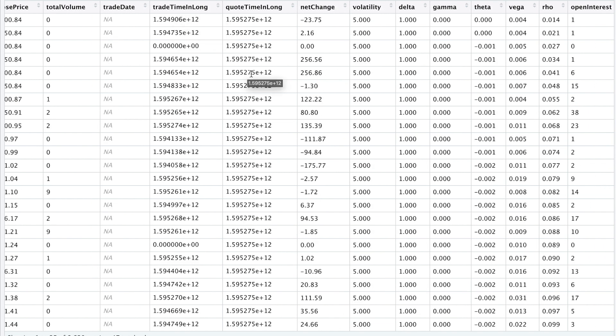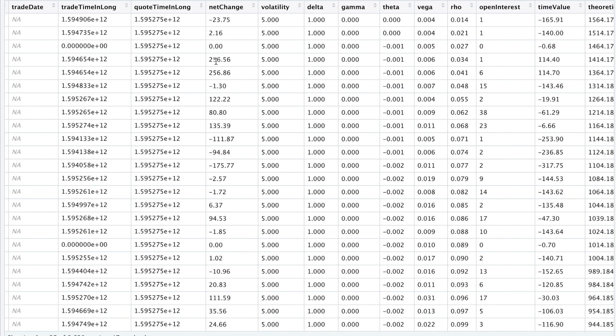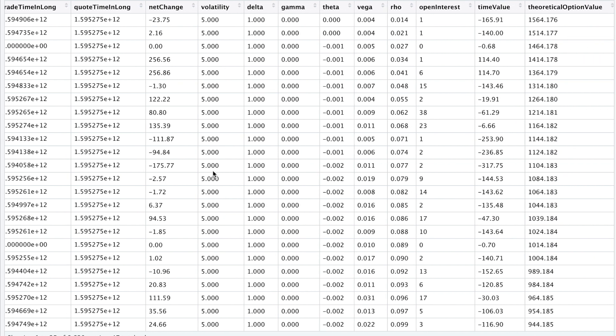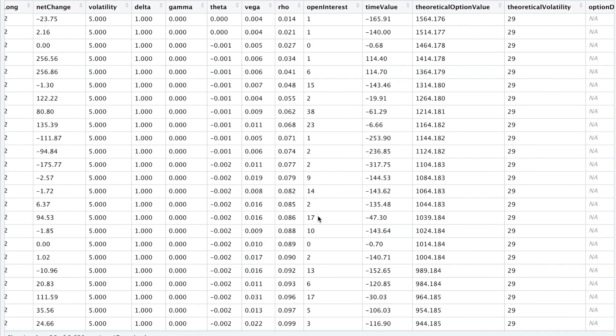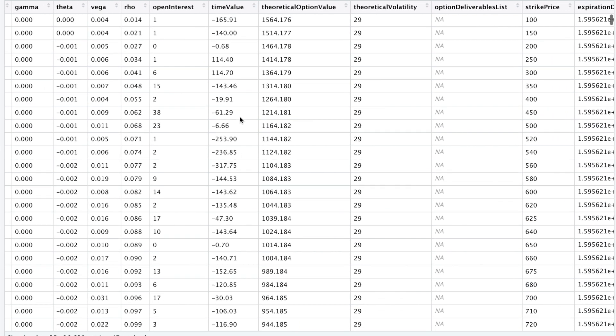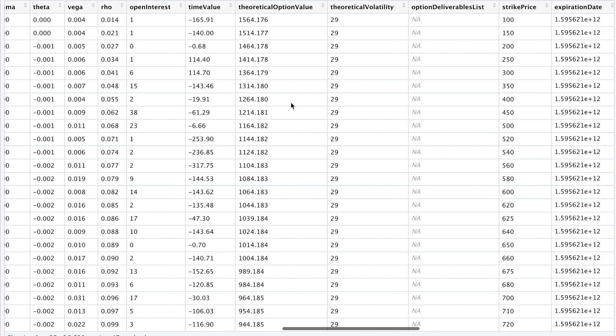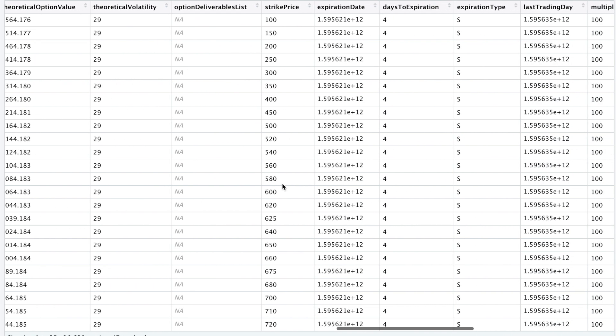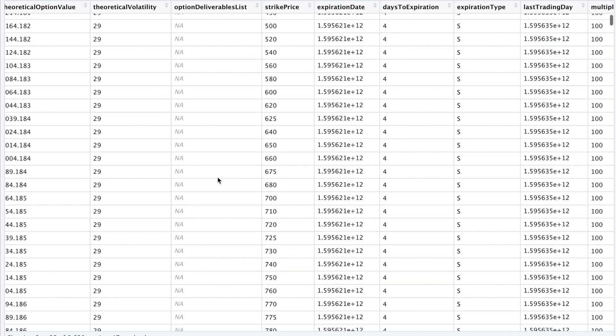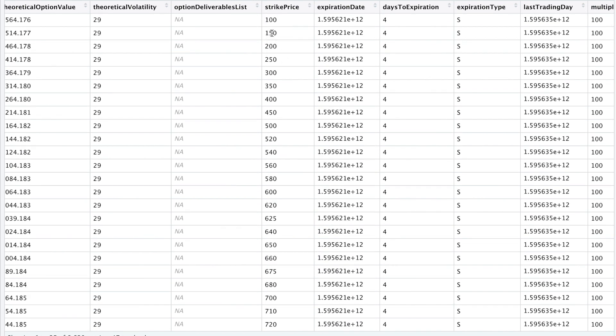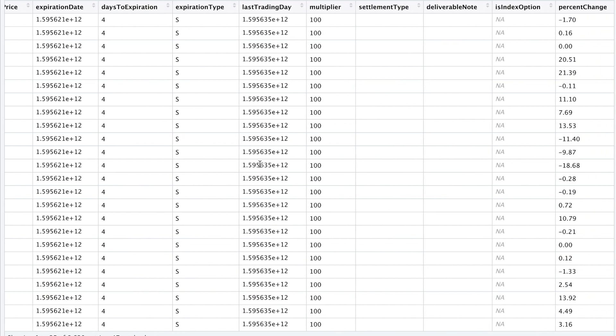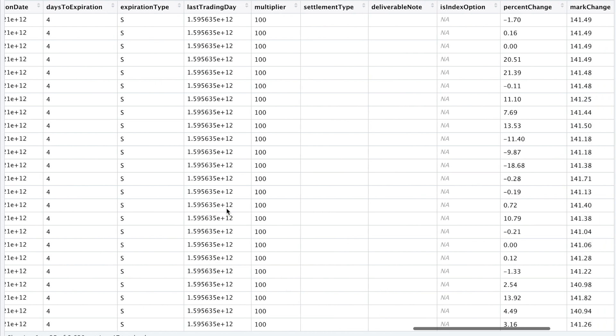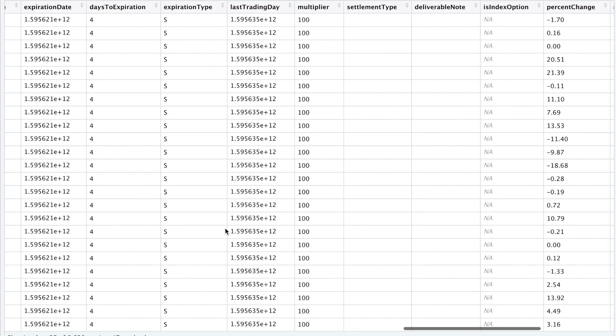For these two columns, I'm going to format these so we get an actual timestamp. We get the net change and some nice Greeks. Open interest. The time value, theoretical option value. The volatility. These were all set to NAs. We get the strike price, the expiration date, the number of days to expiration, expiration type, the last trading day. I guess we could set these columns to return timestamps as well. The multipliers are all set to 100.